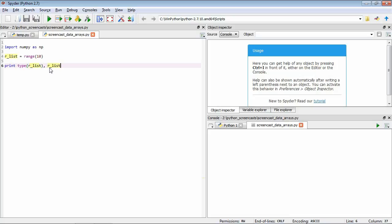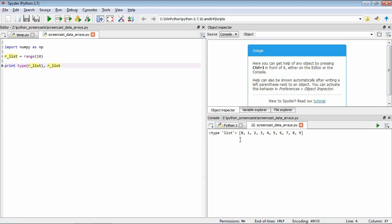If we save this and run it, you can see our output is telling us that this variable holds data of the type list, and its contents are the numbers 0 through 9.